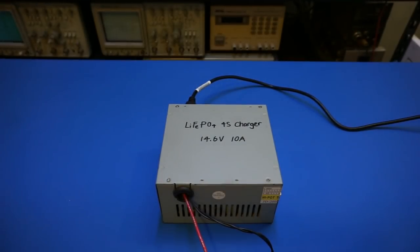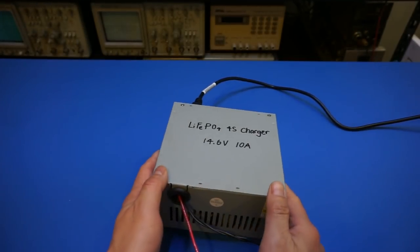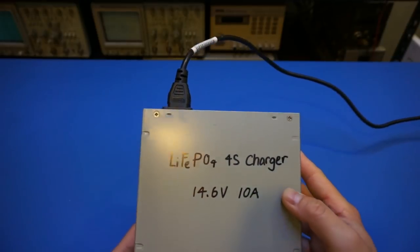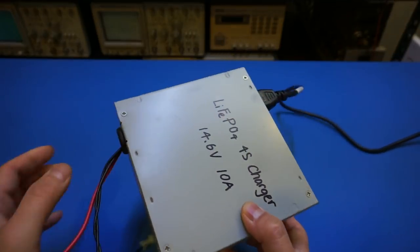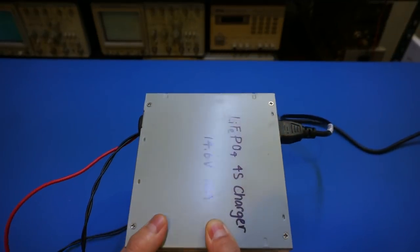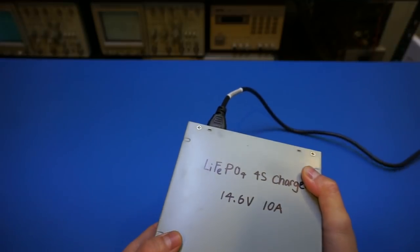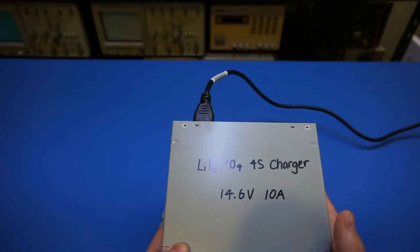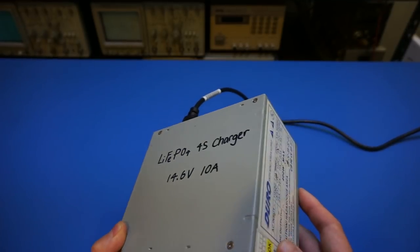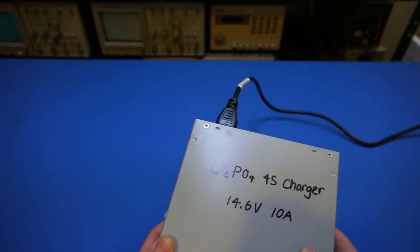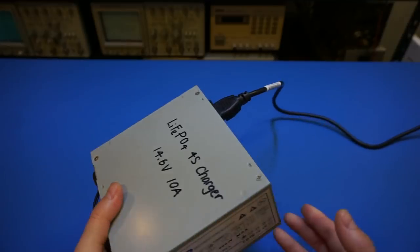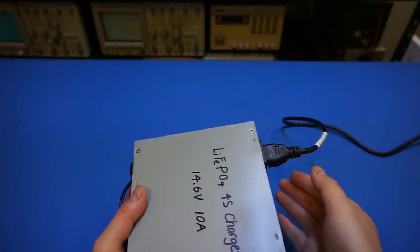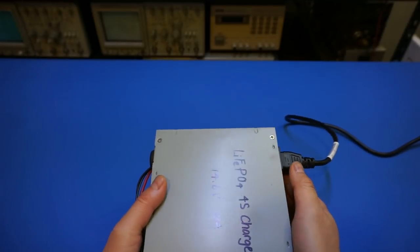So enough said, let's open this up and see what modifications I did inside. And since this is by request of a few of my viewers and I have already done the modification to this power supply, you will just see after the modification what it looks like.